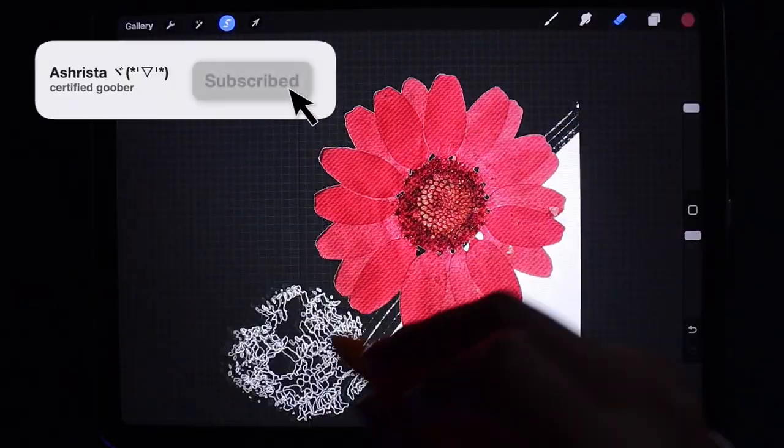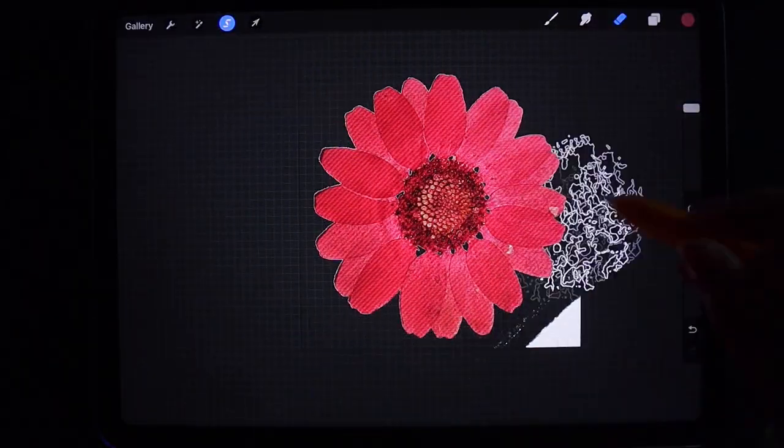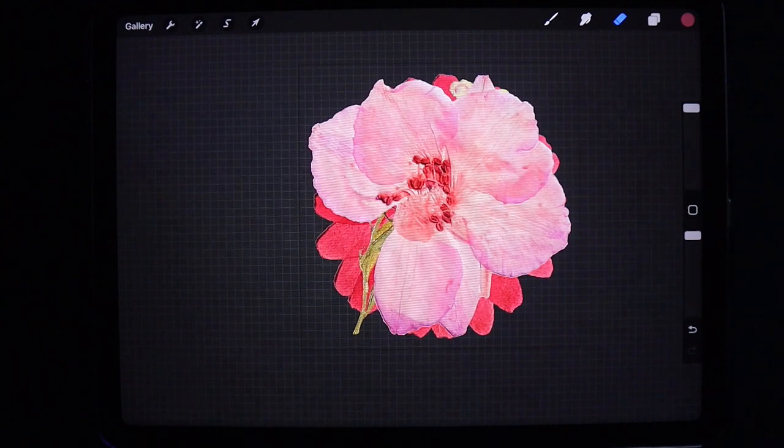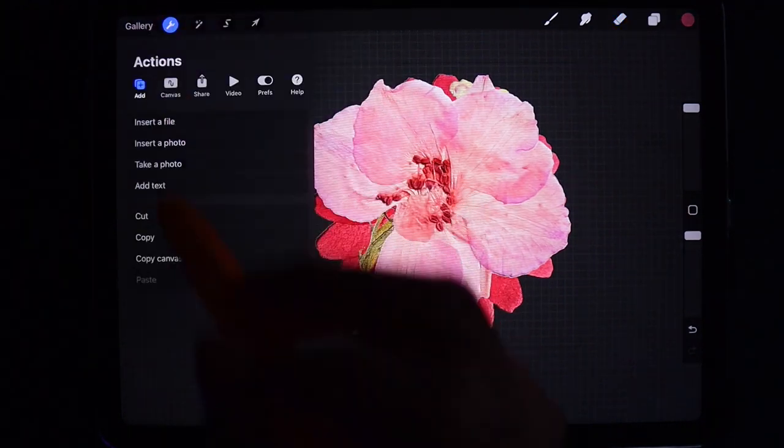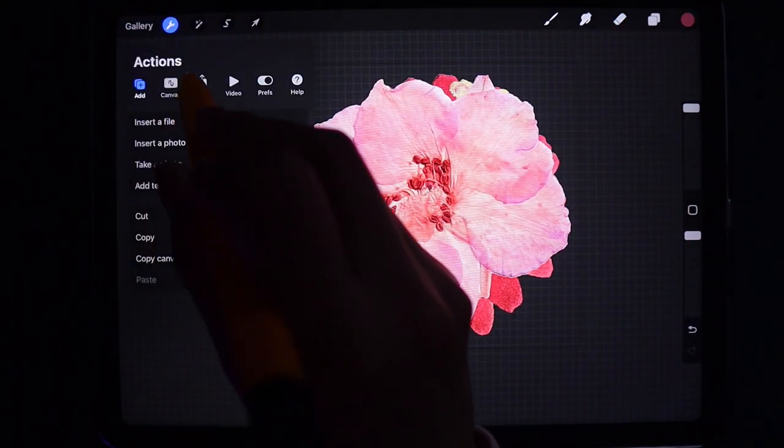Let's continue by erasing the background with our biggest eraser tool. When you're done erasing all the backgrounds,